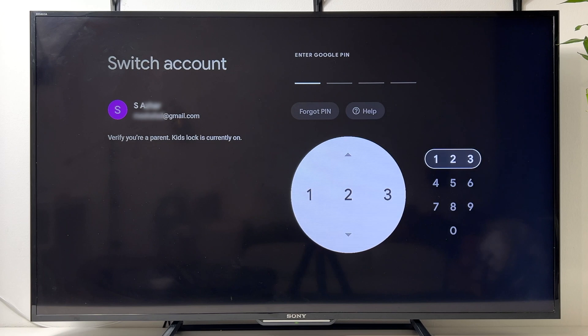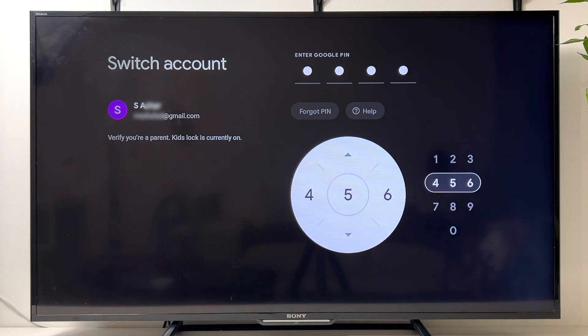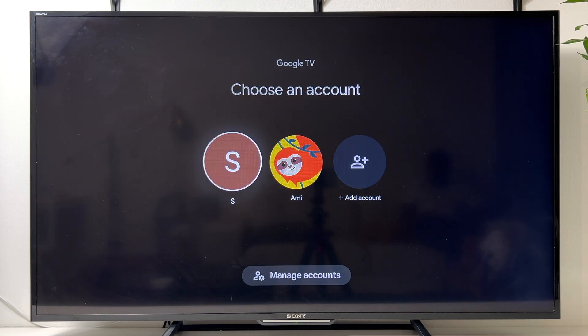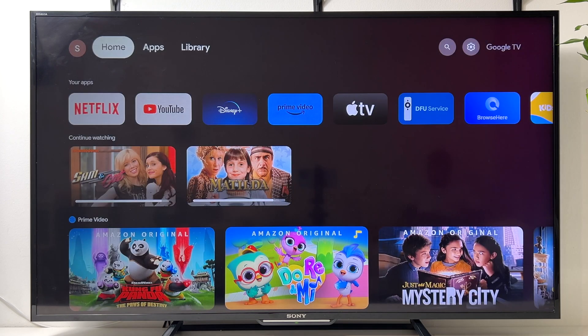If you want to switch back to the main parent account, go to Switch Account, provide the PIN, and choose the parent's account. That's all for this video — thank you for watching. If you have any questions, drop a comment below. Give it a thumbs up and subscribe, and I'll catch you in the next video.